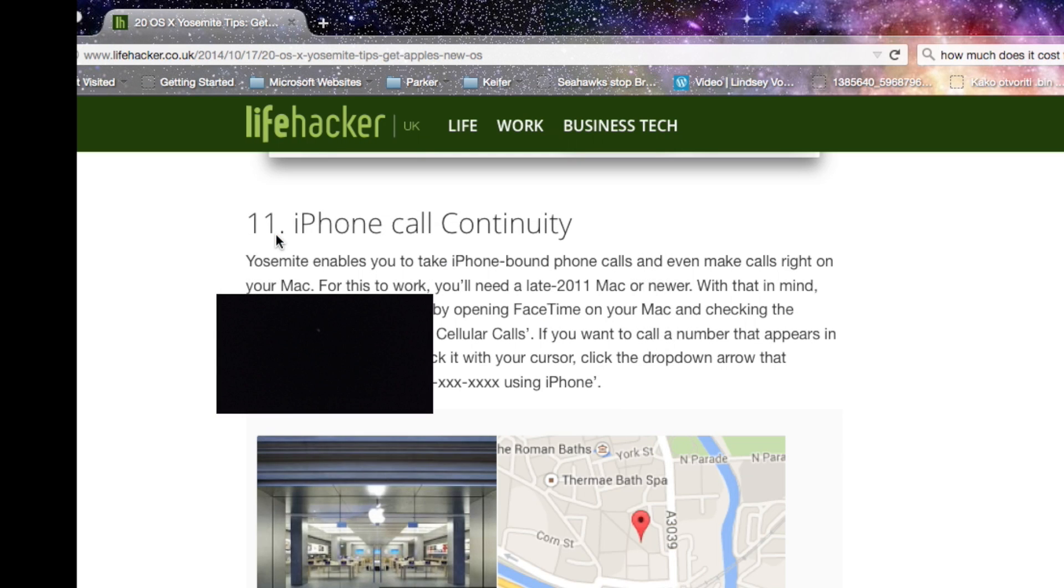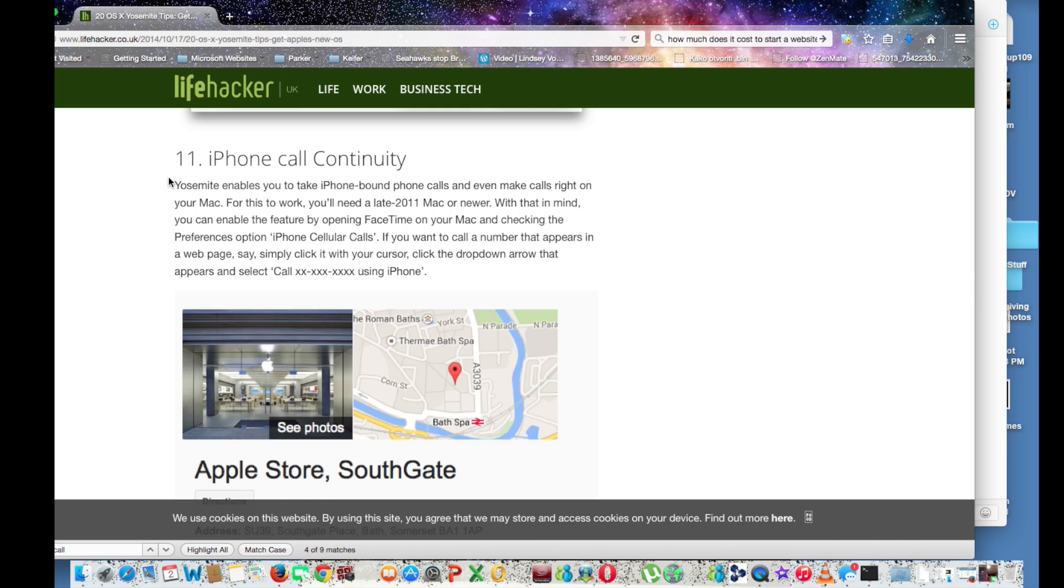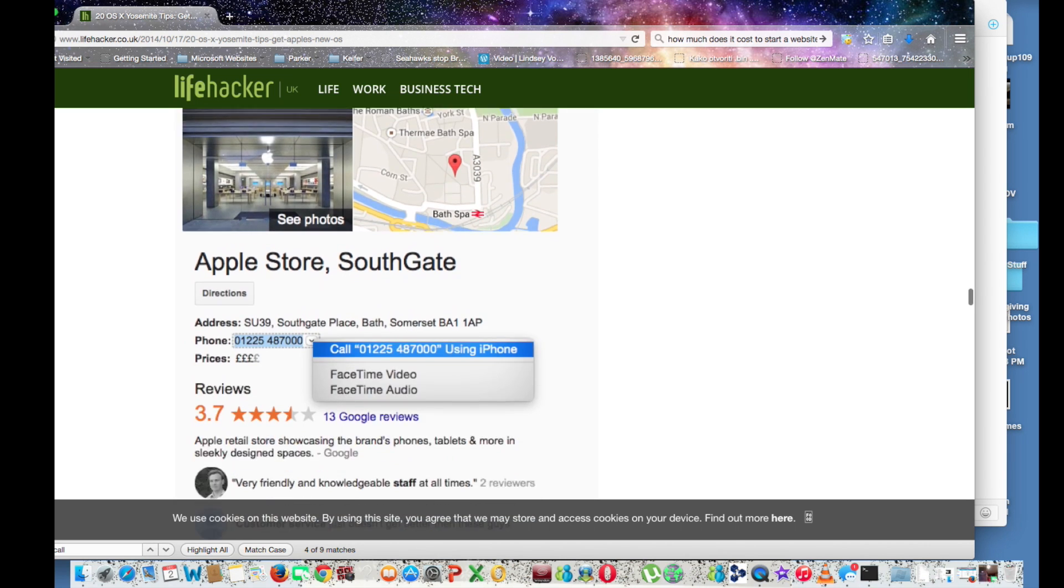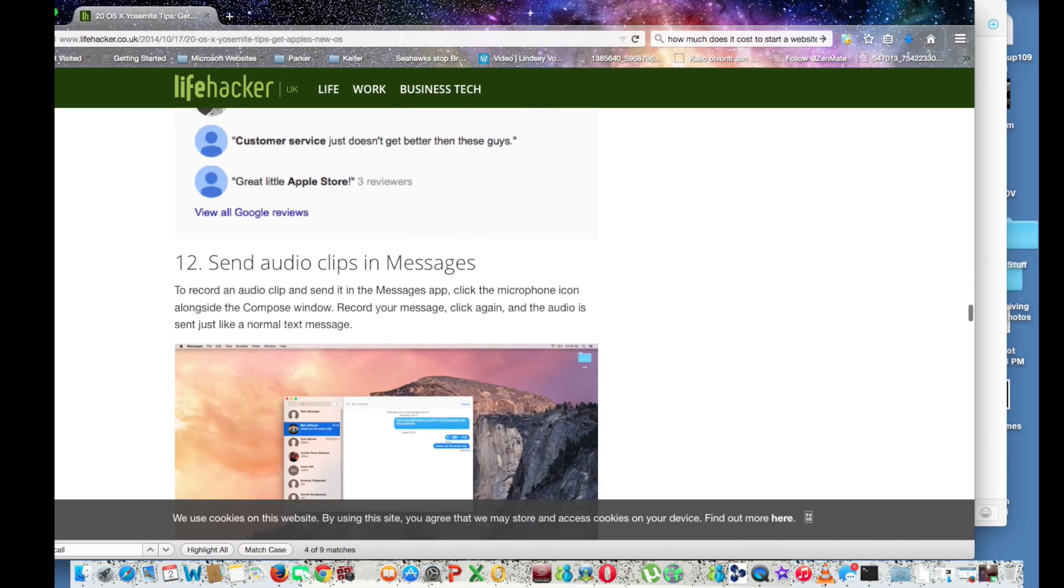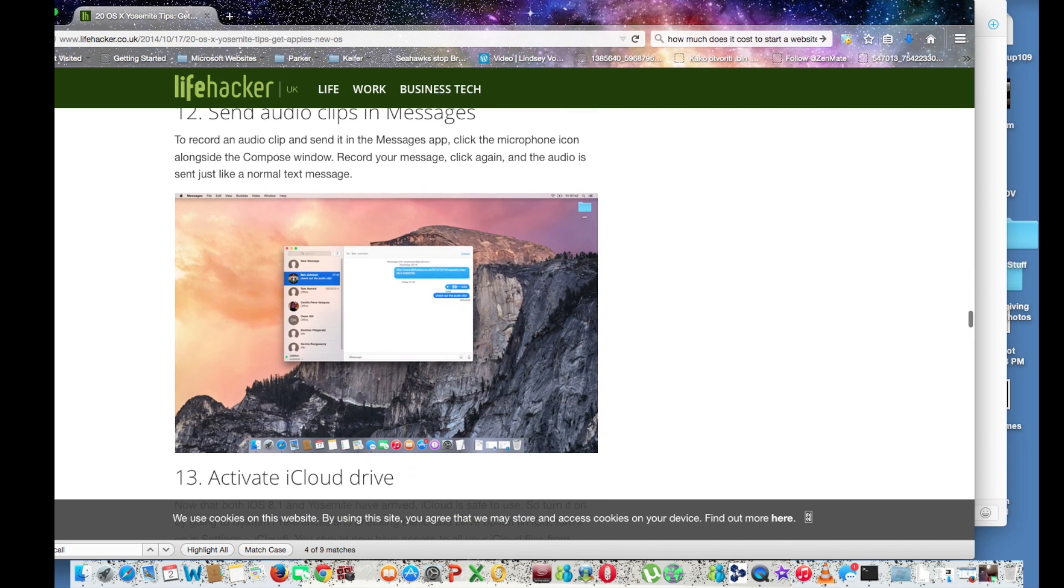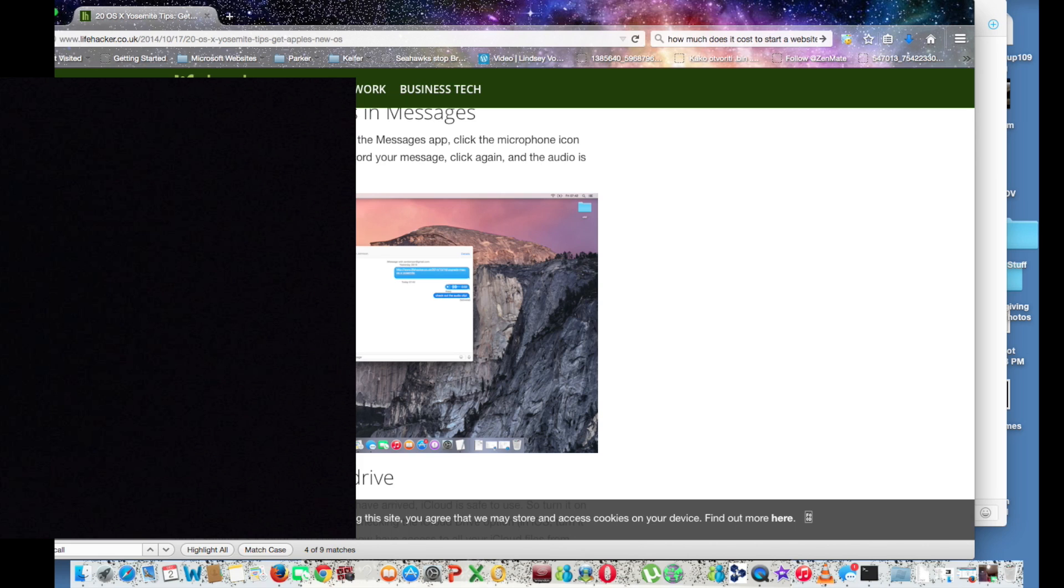My second favorite feature is the ability to send audio clips in messages, so you can send voicemail.